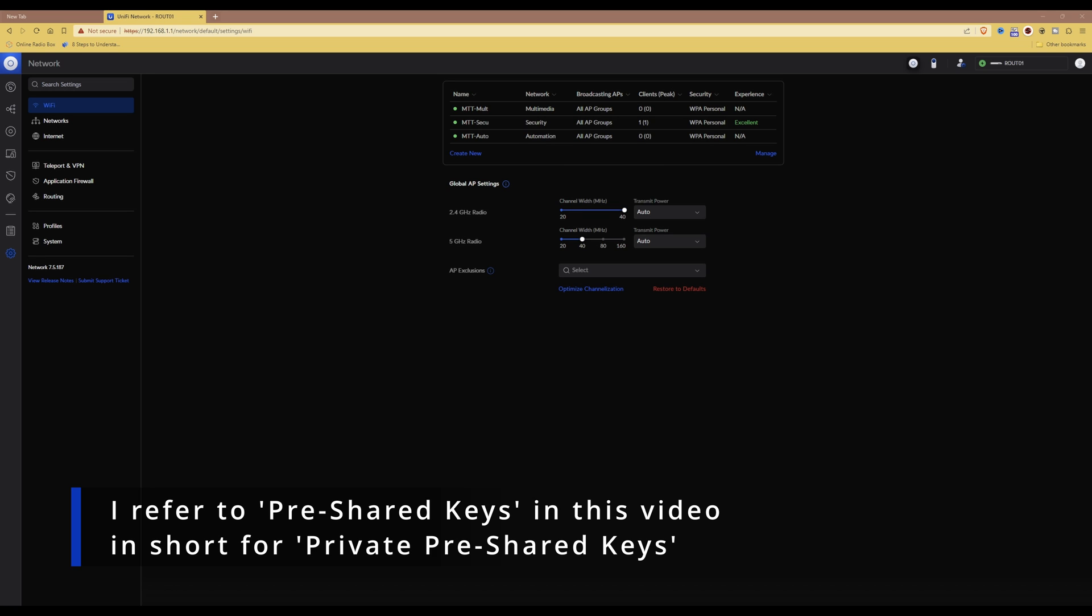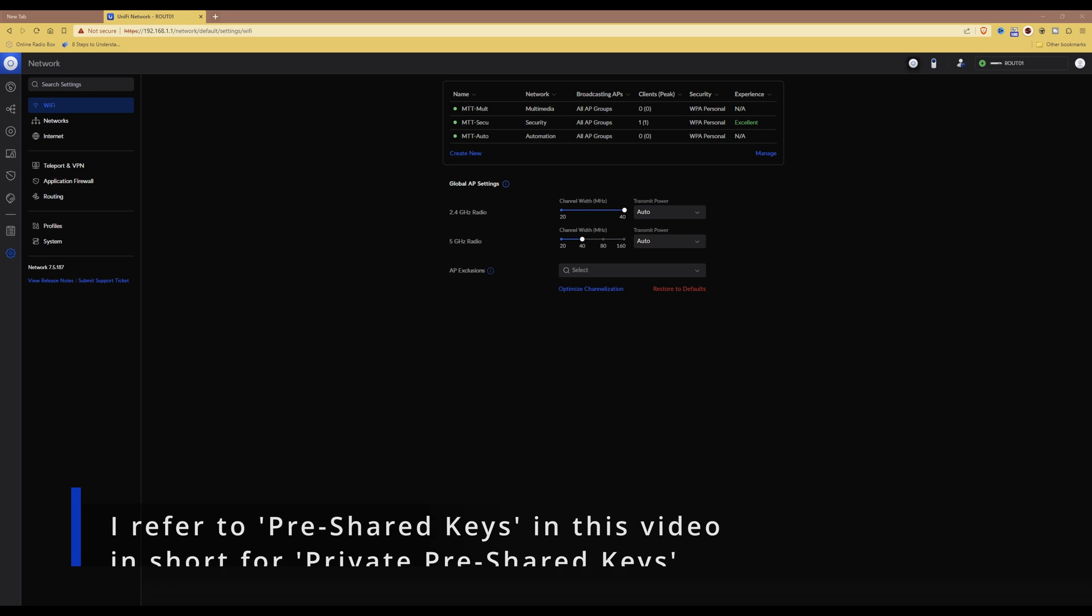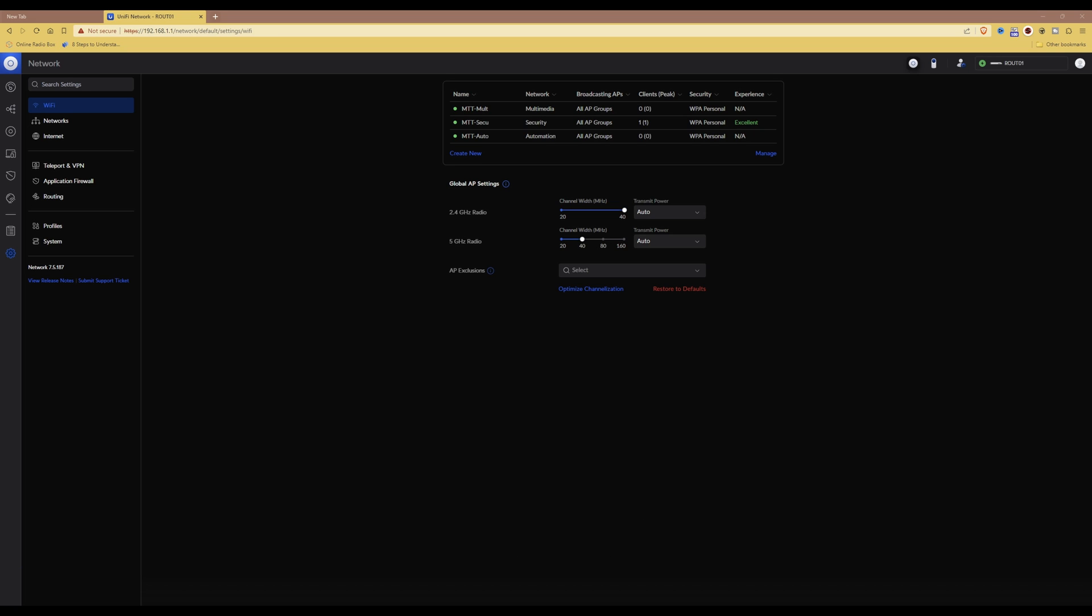Since the latest version of UniFi, and I'm currently running 7.5.187 of the UniFi network controller, you're able to use pre-shared keys for Wi-Fi access.